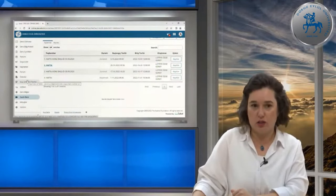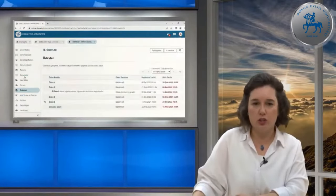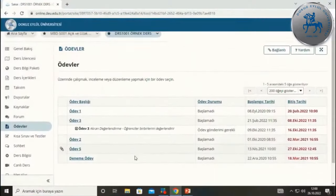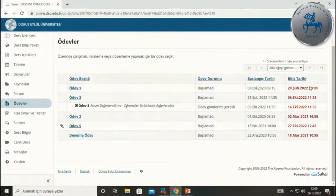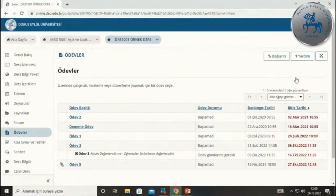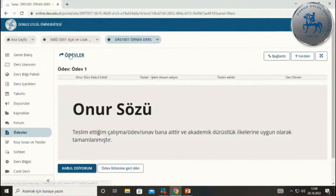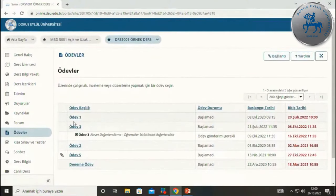Son iki aracımız kısa sınav ve ödevler aracıdır. Hocalarımız çeşitli değerlendirmeler, ödev teslimleri ve küçük sınavlar yapabilirler. Ödevler aracına girdiğinizde size atanmış ödevleri ve başlangıç-bitiş tarihlerini görebilirsiniz. 'Başlamadı' ifadesi sizin henüz o ödeve başlamadığınız anlamına gelir. Bazı hocalar 'onur sözü' isteyebilir; bu, tamamen özgün bir çalışma yaptığınızı onaylayan bir sözdür. Bunu işaretleyerek ödevinizin geri kalan kısmına devam edebilirsiniz.